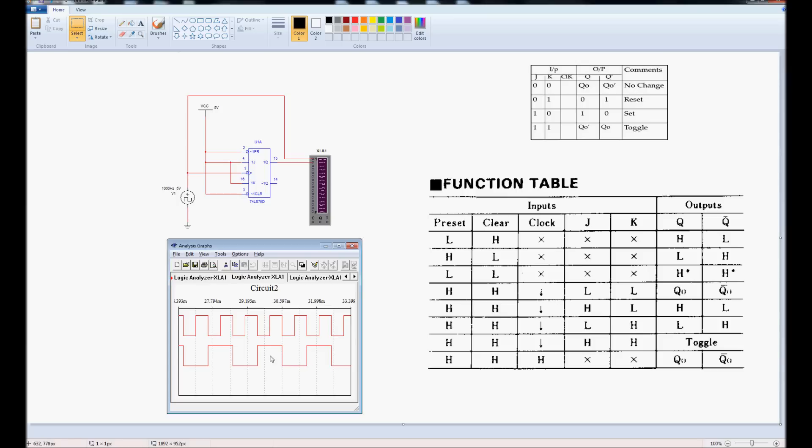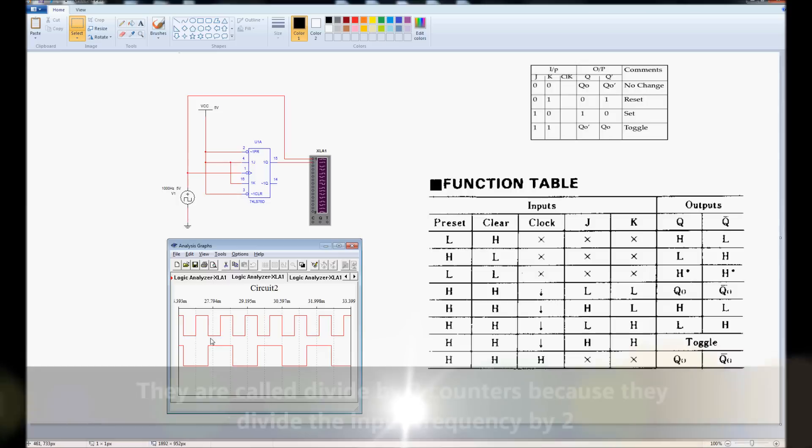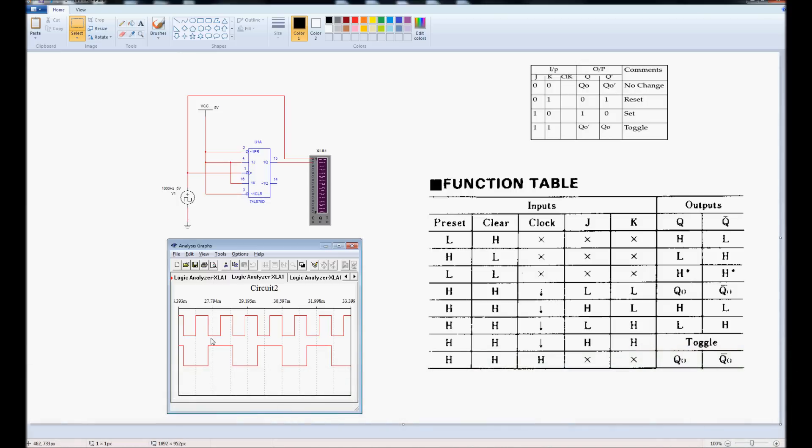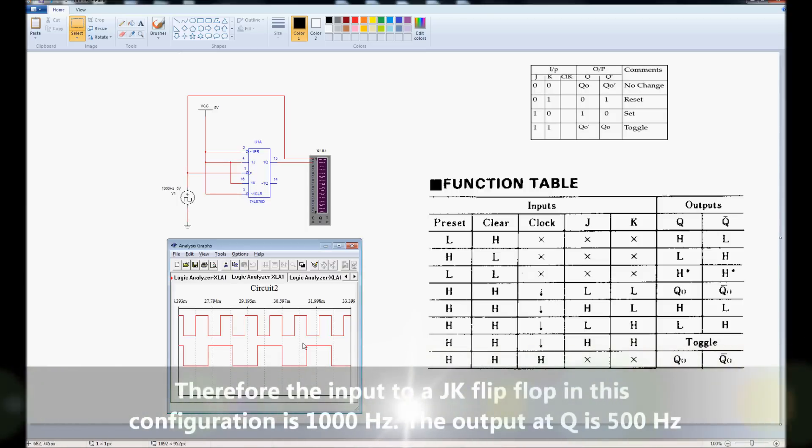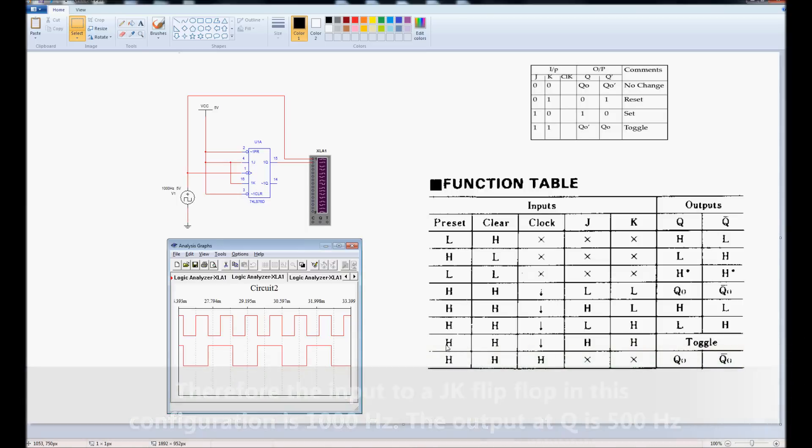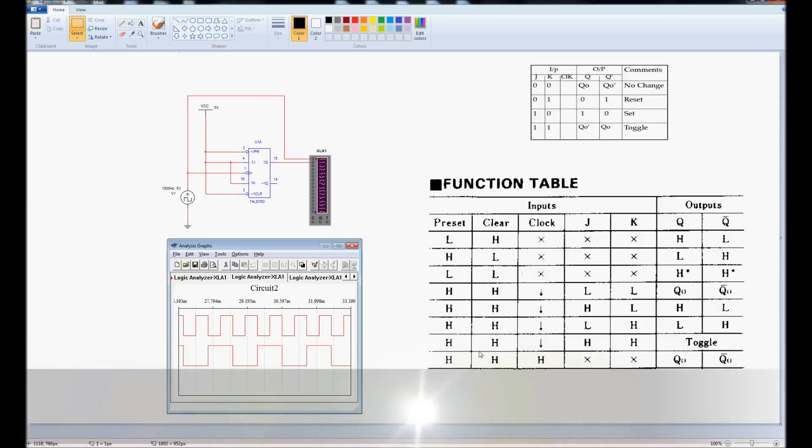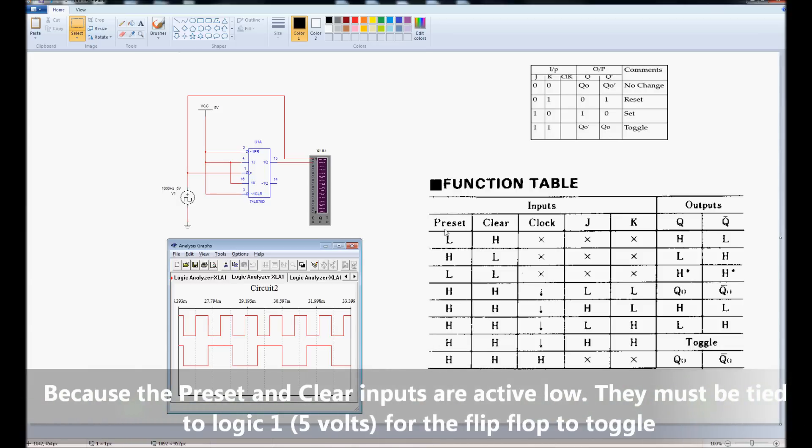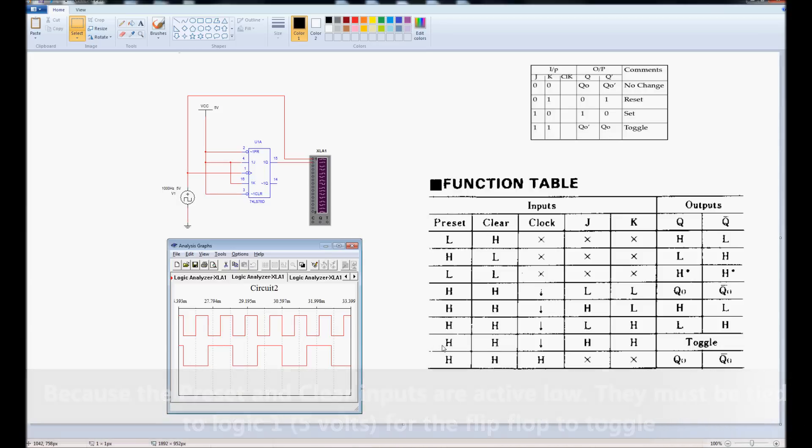And what it's done is it's divided the input by 2. That's why these counters are often known as divide by 2 counters. The function table tells us that this operation cannot happen if preset and clear are not tied to high. So in order to get the JK flip-flop to toggle, we must tie both preset and clear to high.